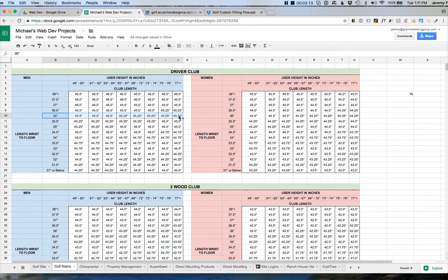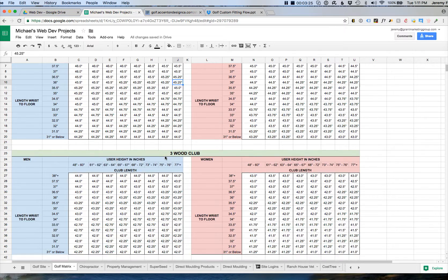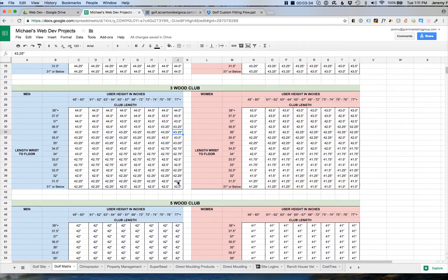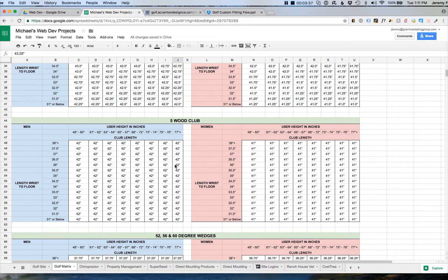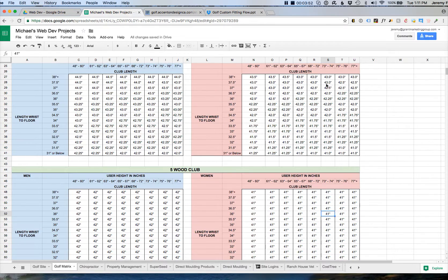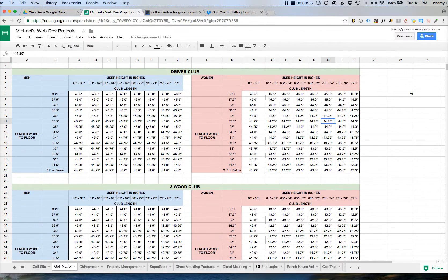So for the driver, at the end when we're done, the system will present me a driver that is 45 and a quarter inches long — that's how it came from this matrix. It will present me with a three wood that is 43 or 43 and a quarter inches for my specs. For the five wood it will present 42 inches. For any of the three wedges it will present 36 and a half. If I were a woman or had different specs, it would use those same specs for all the clubs. That is how the club length is determined.